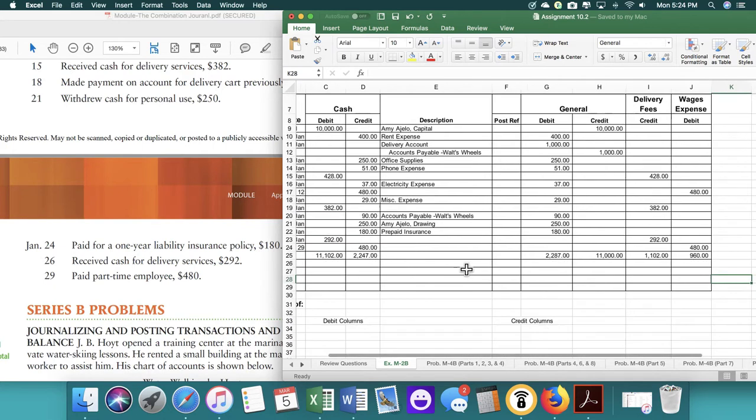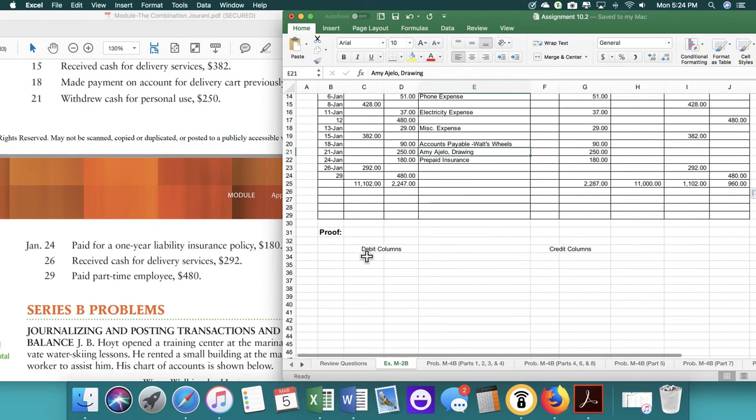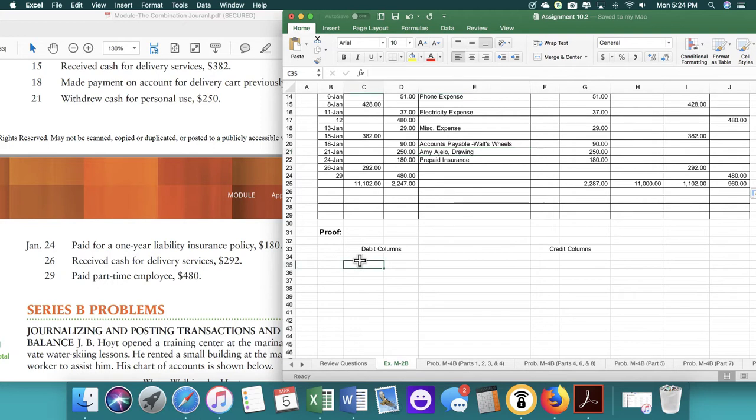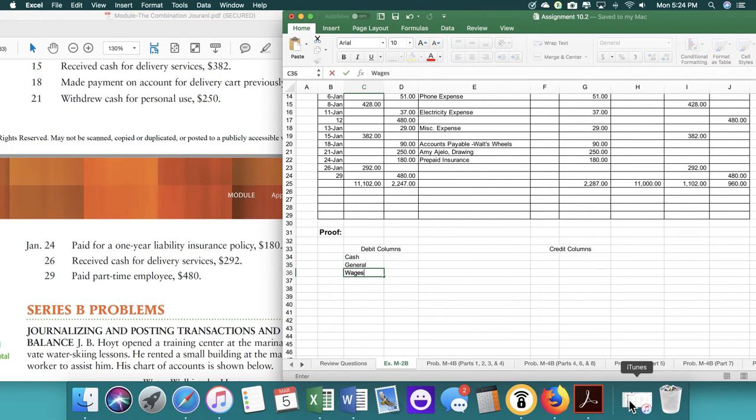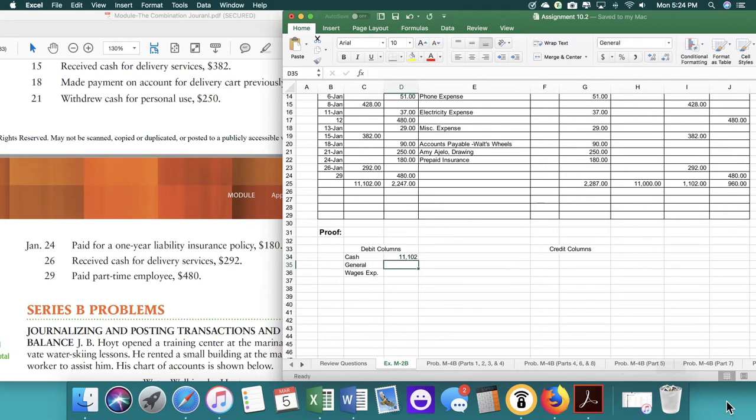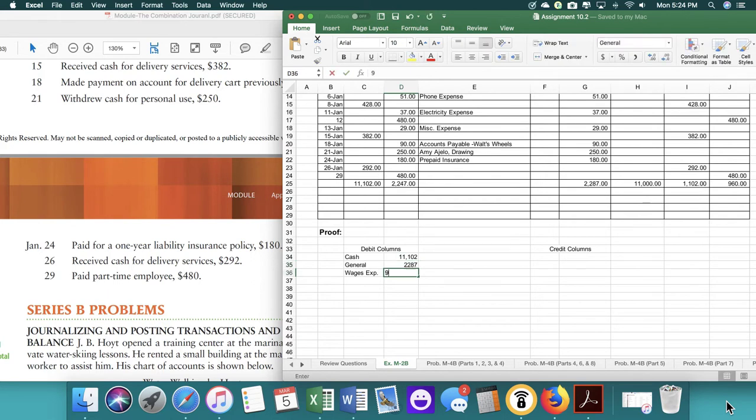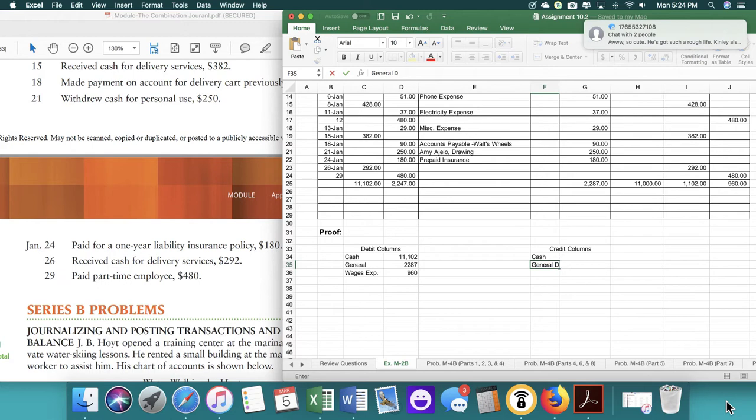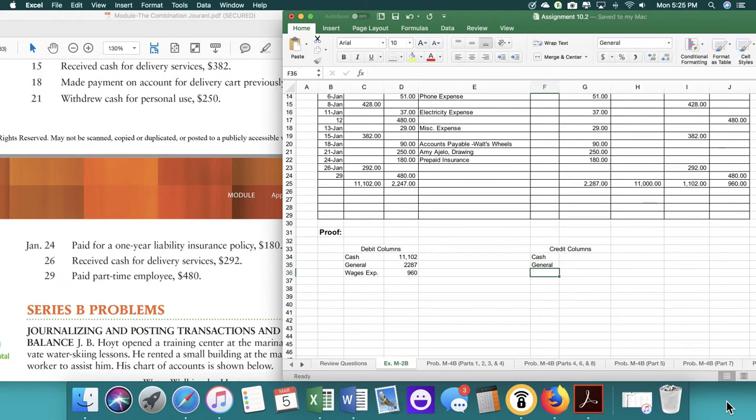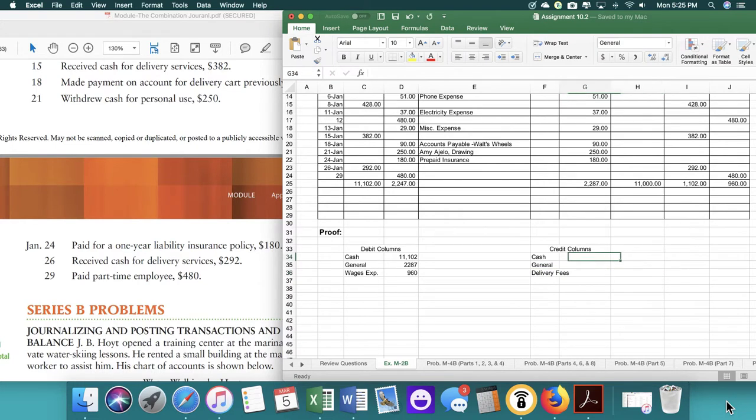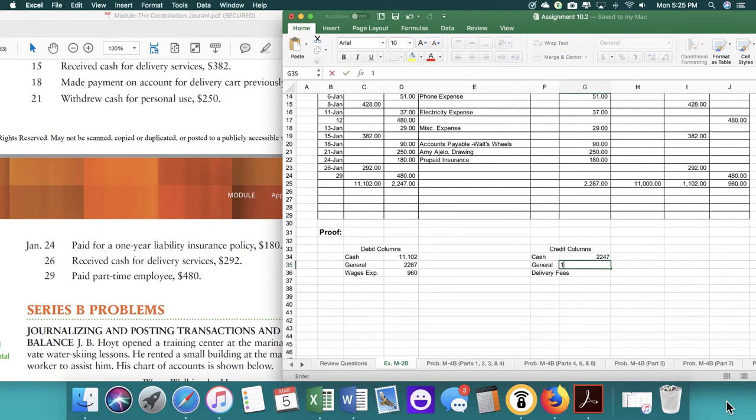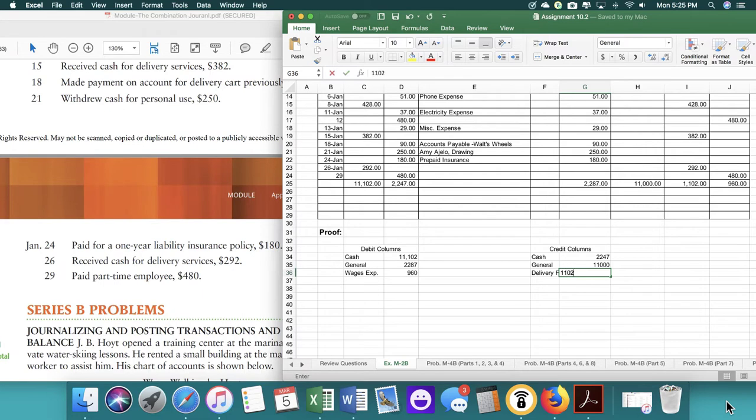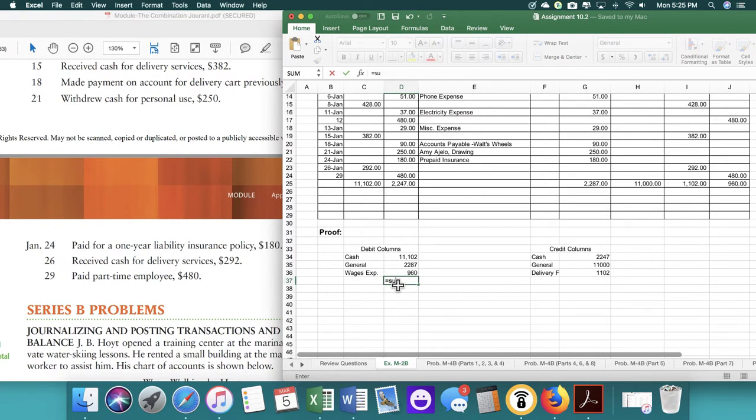For the debit columns, we have cash, general, wages expense. So we're going to put the amounts that we have. And then for the credit columns, again, we have cash, general. Sorry about the text. And then we have delivery fees. And then we have 2247, 11,000, and 1102.